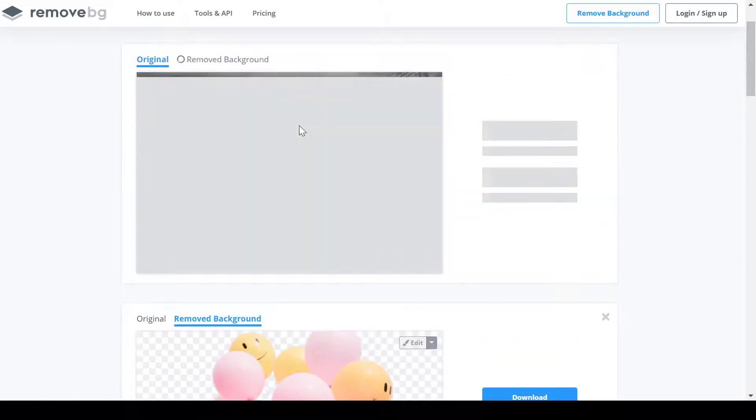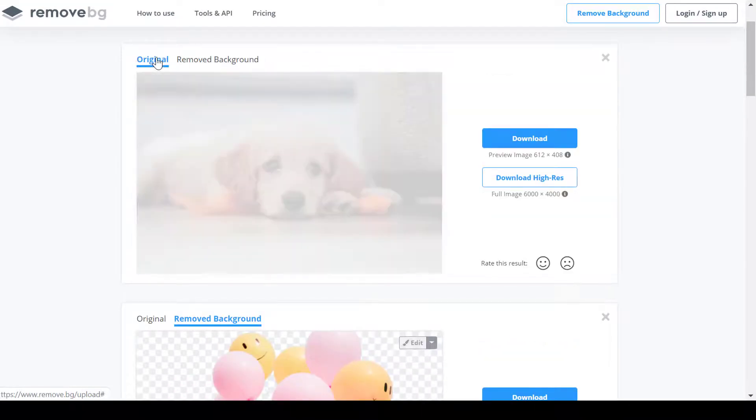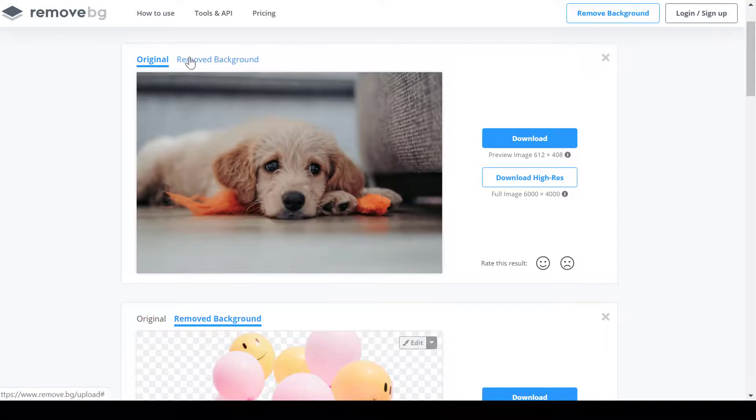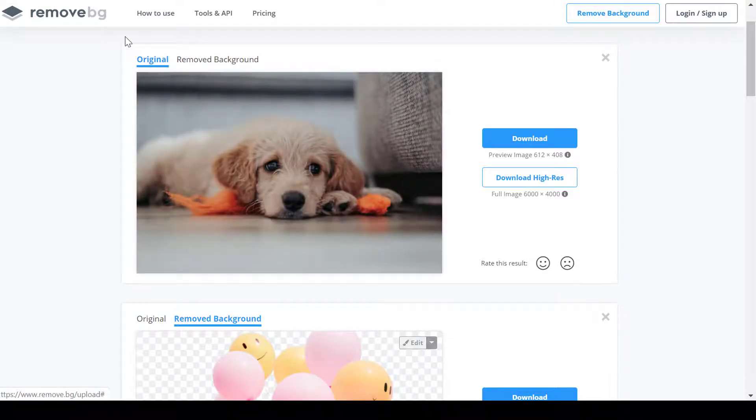Remove background of pets. Remove.bg is not perfect when it cuts out pets from an image like this one here. There are some flaws like the white dots around the ears of this puppy.